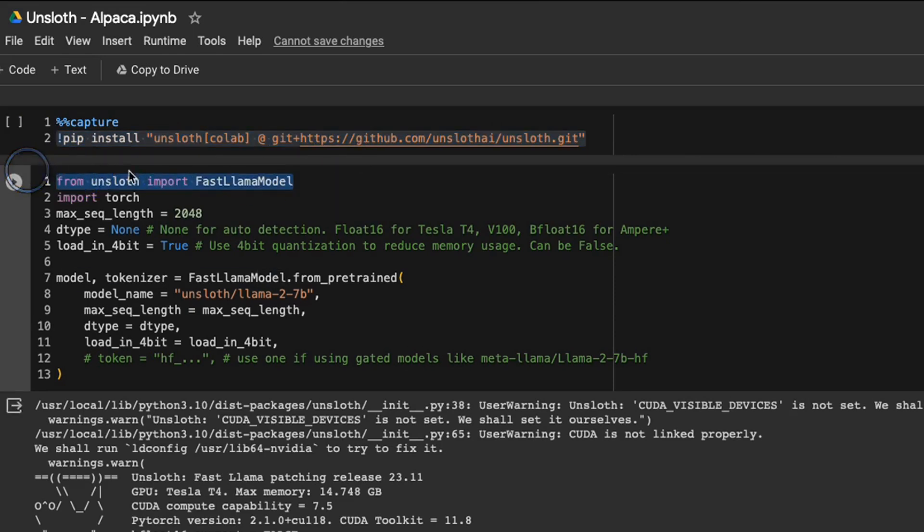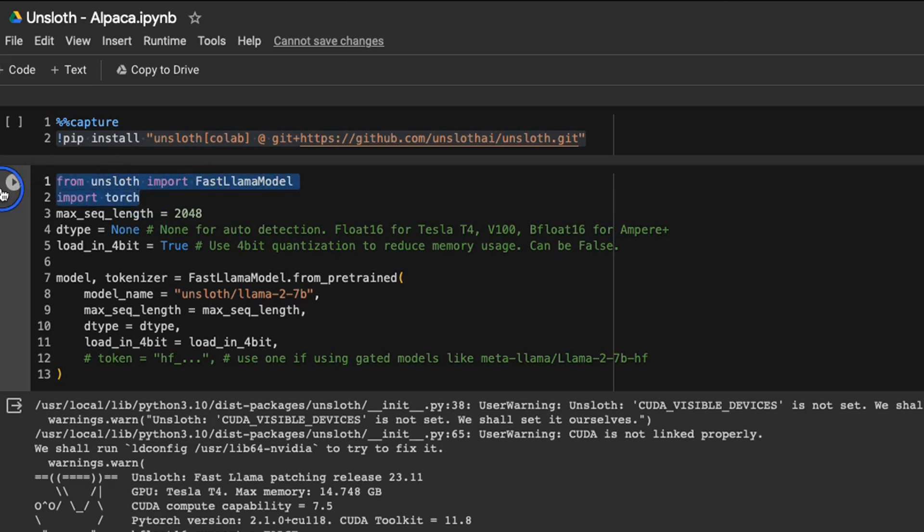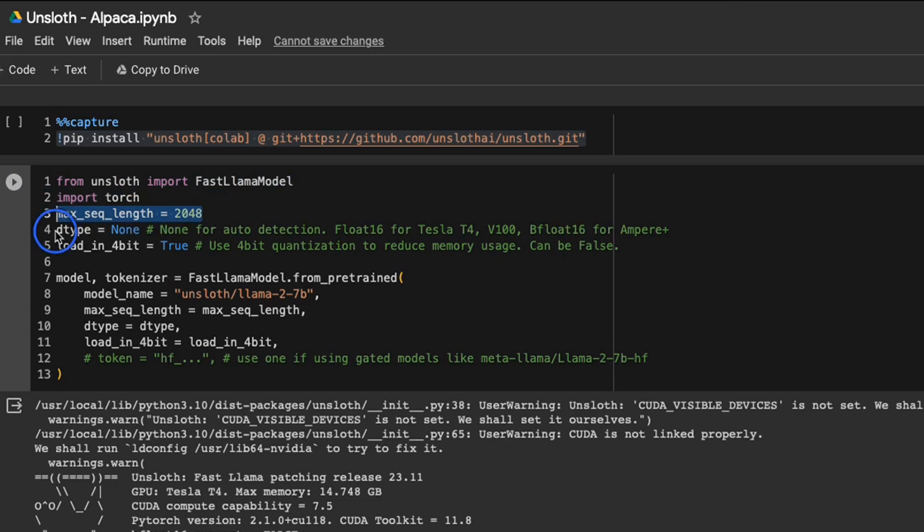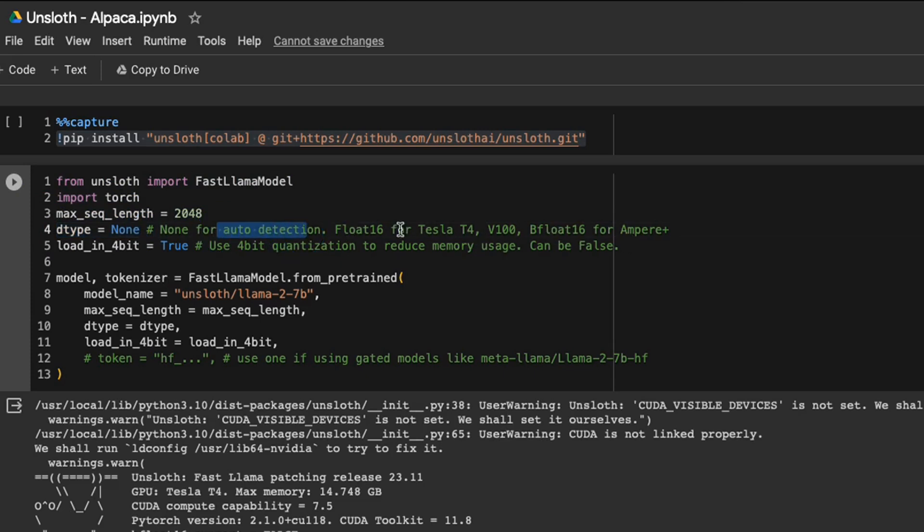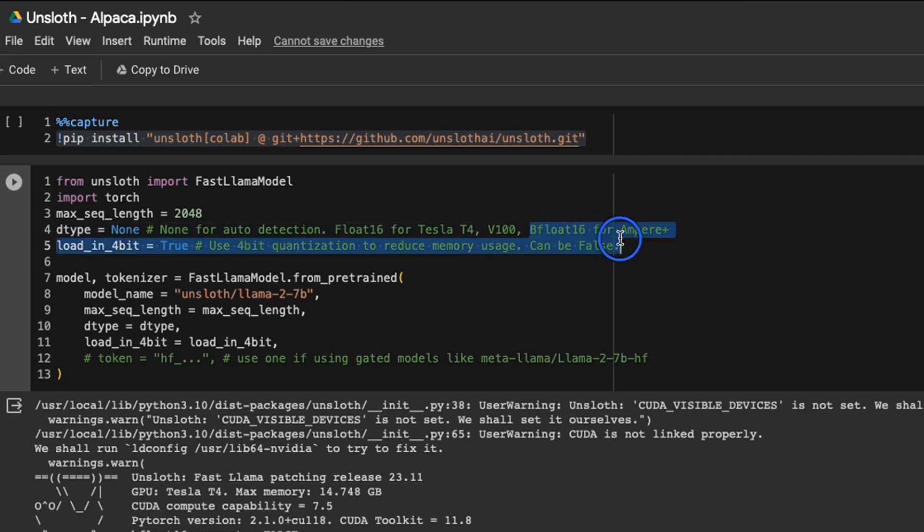First you need to install the unsloth package from GitHub. Then we are importing this special class called FastLlamaModel from the unsloth package. We're also importing torch, setting up the max sequence length. The data type is set to none for auto detection. Based on the system, it can automatically set it to float 16 or bfloat 16. And then we are loading the model in four bits.